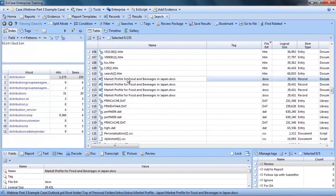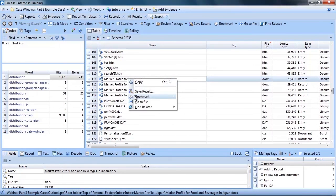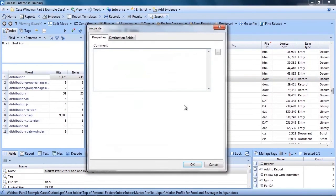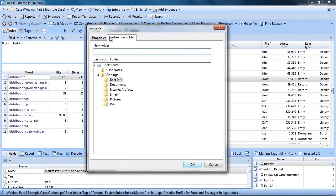Now let's look at bookmarking documents. Here I am looking at a document that is relevant to my case. I'll select it, right click, and select Bookmark Single Item. I could enter a comment if needed, then I select the destination folder, Documents.